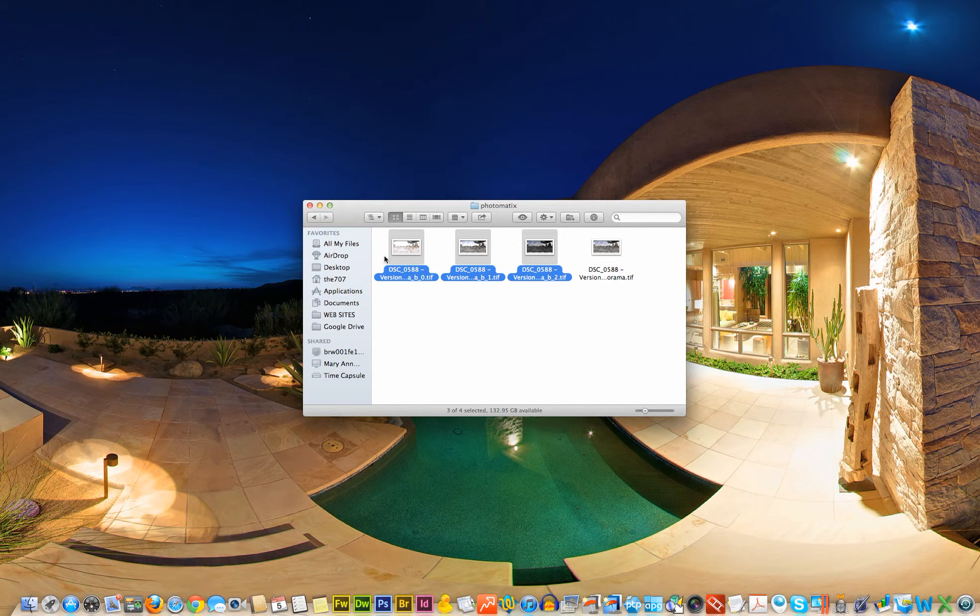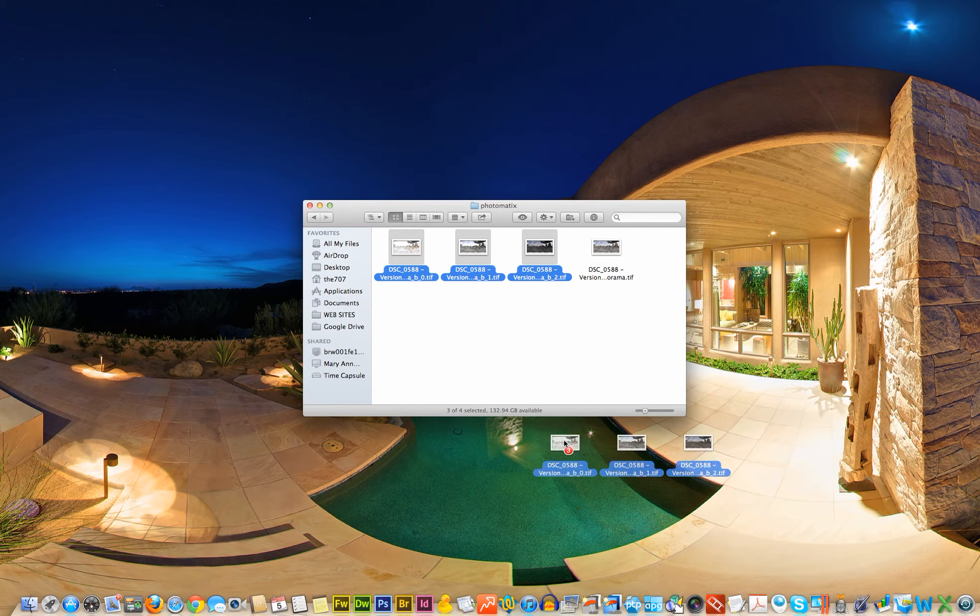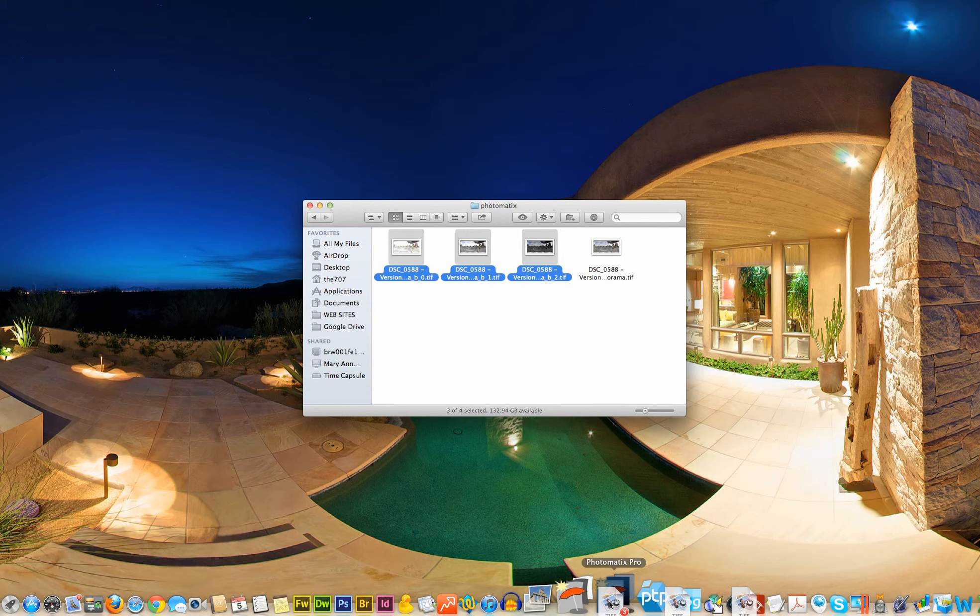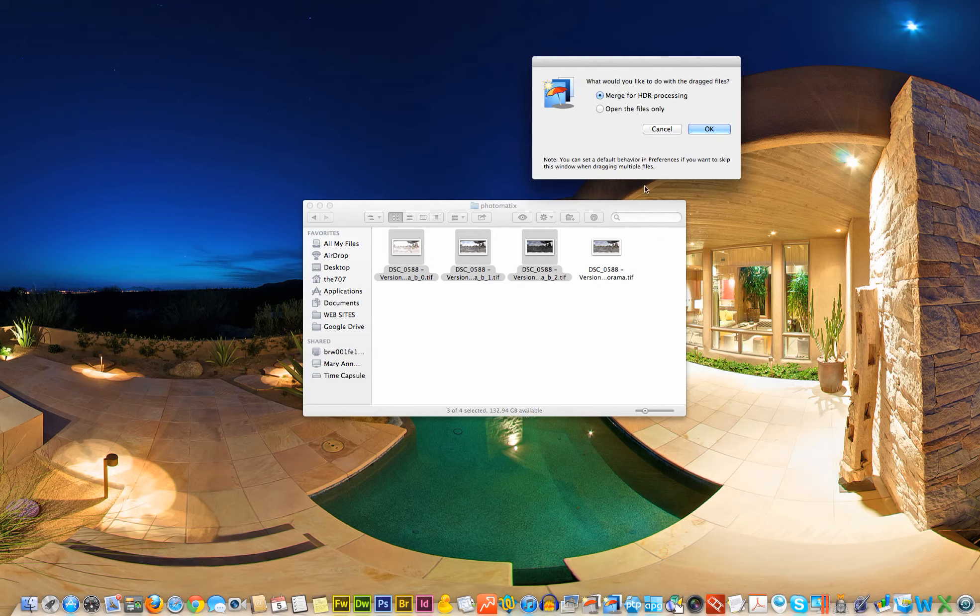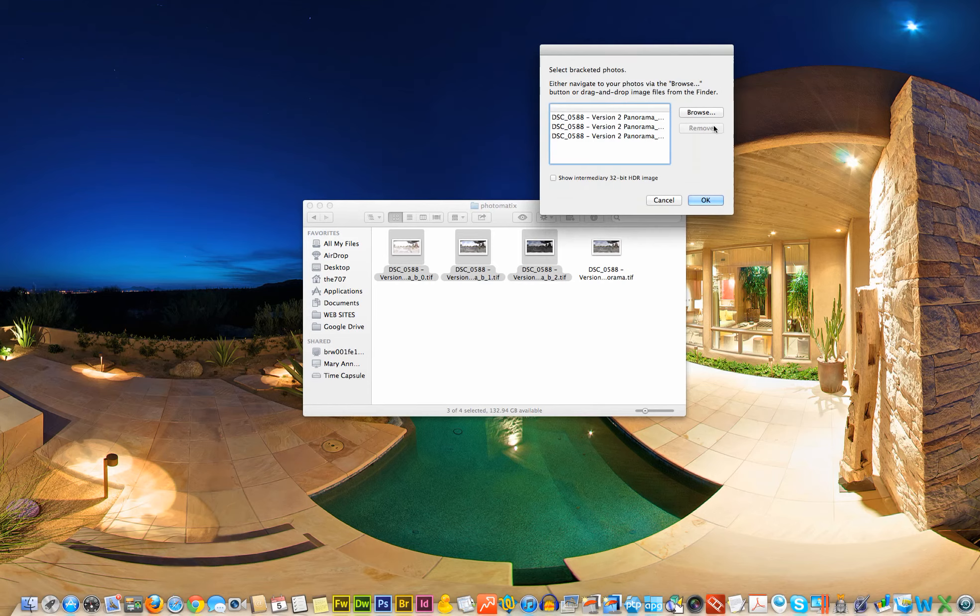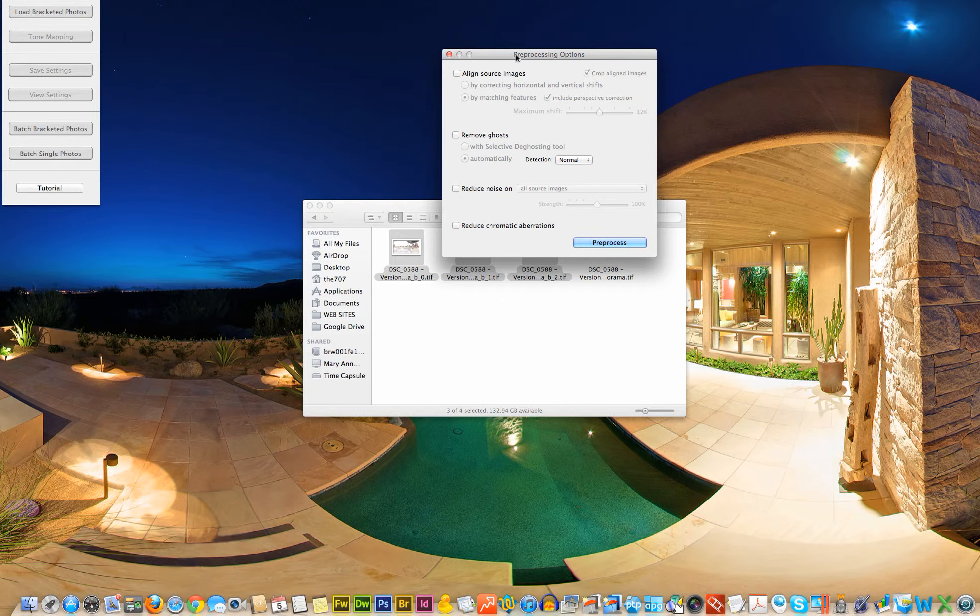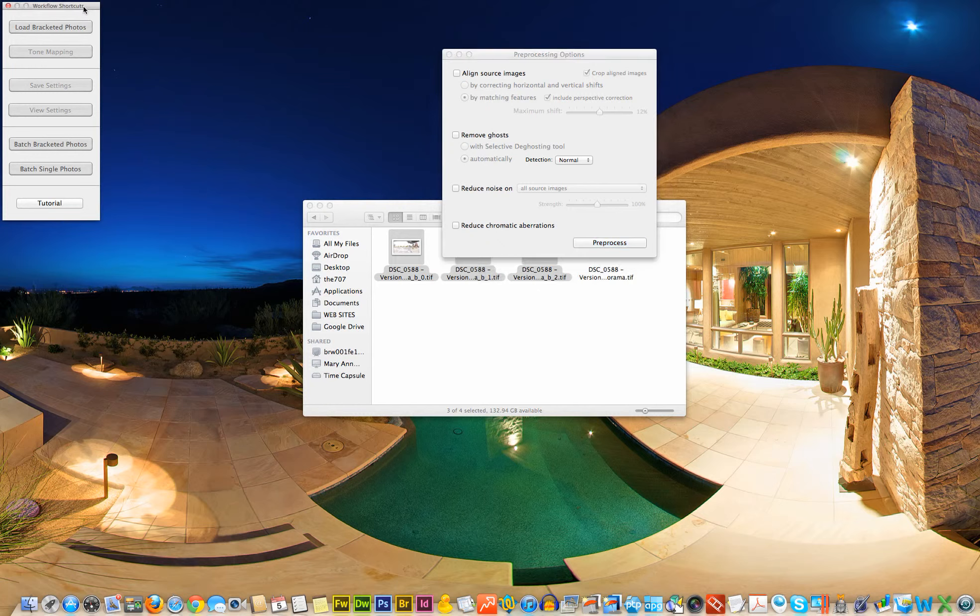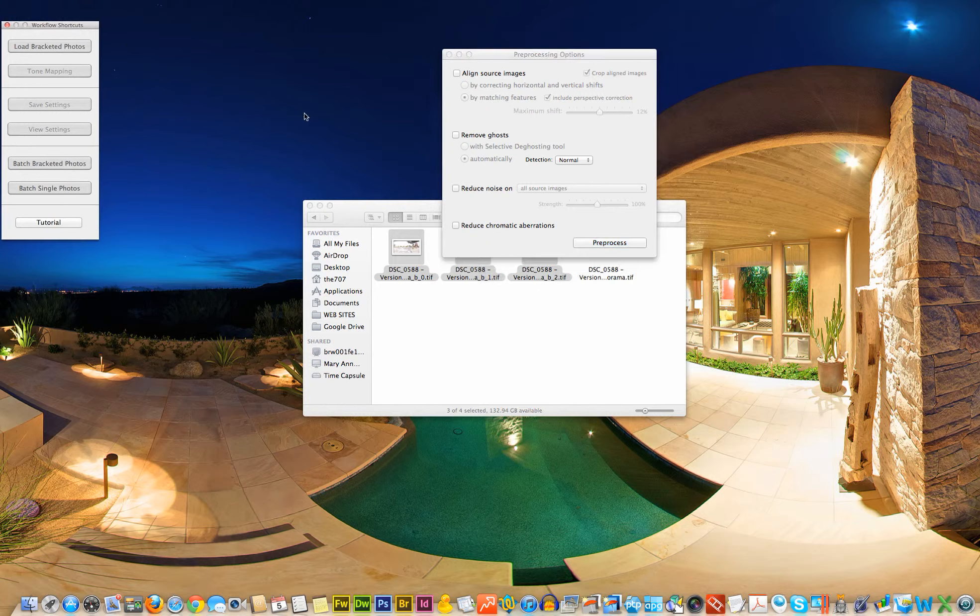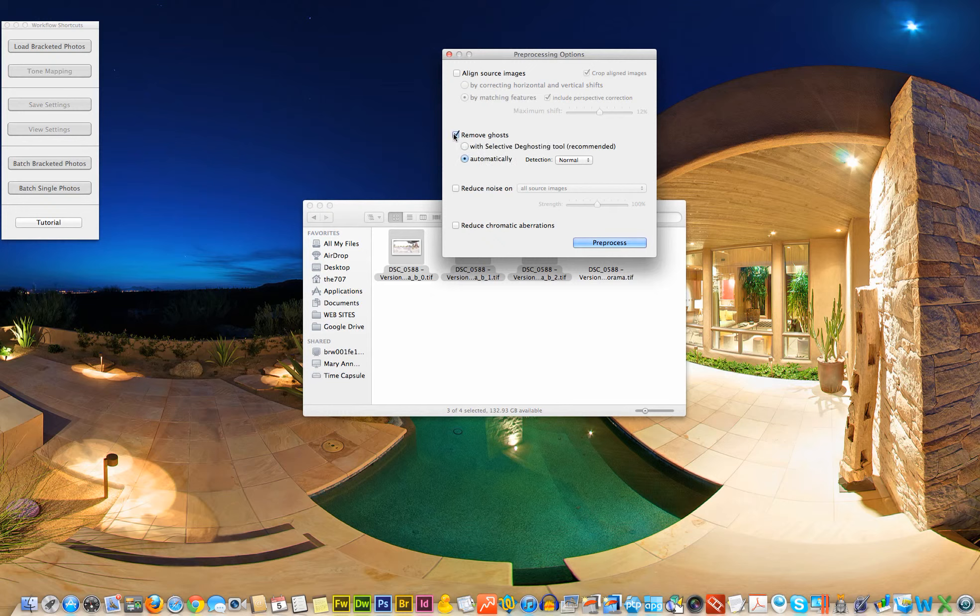So we just select our three bracketed images, and I'm going to drag them right on top of the icon and let go. And when we get to this screen, there's a bunch of options. This is the preprocessing options screen, and what I'm going to select in this case is remove ghosts.